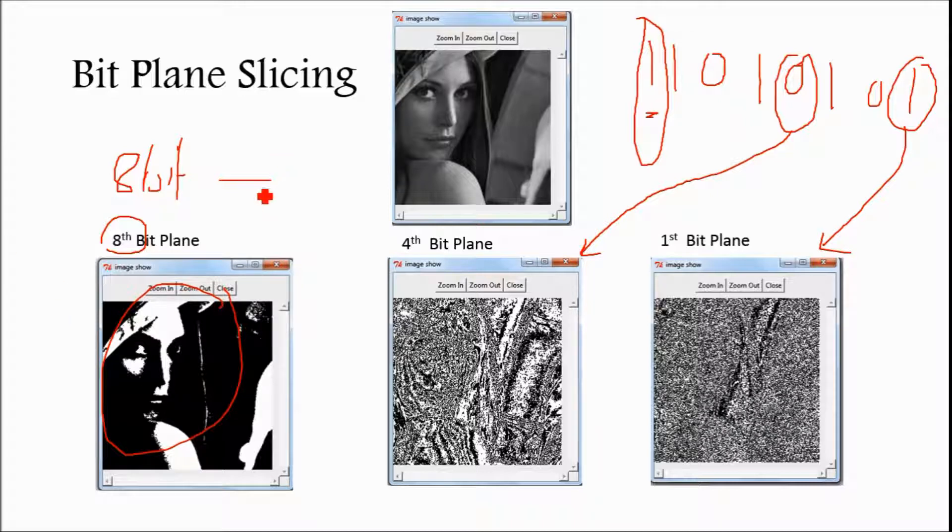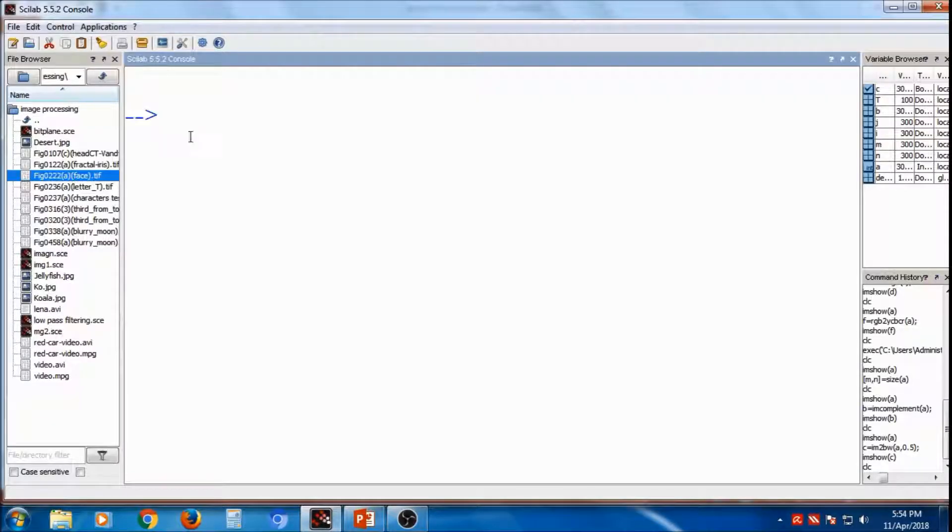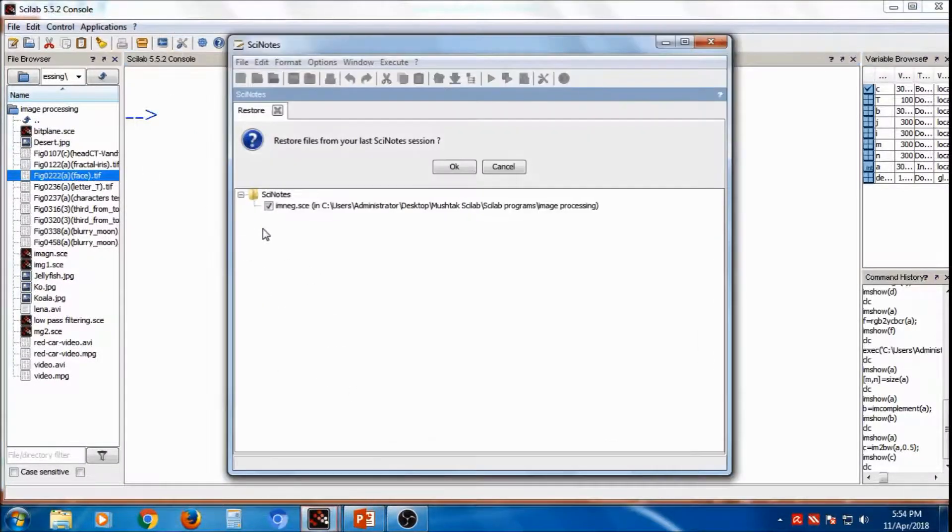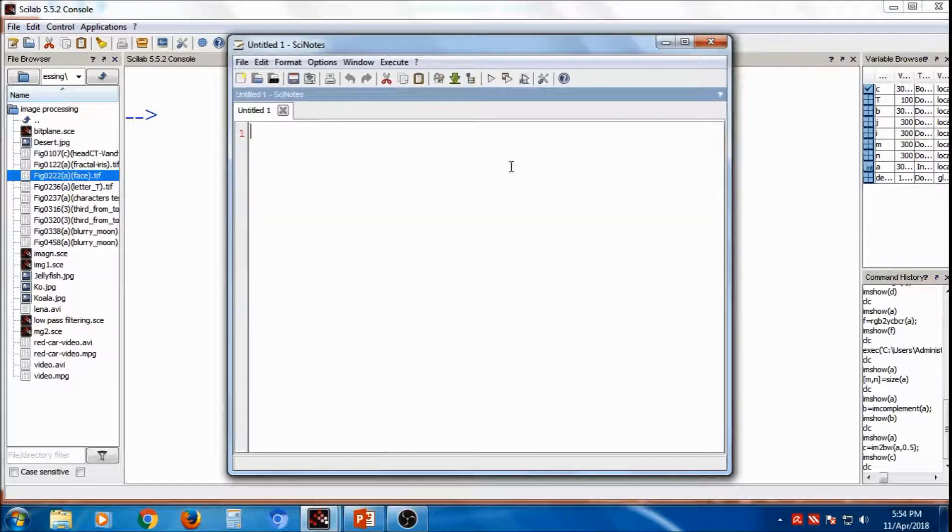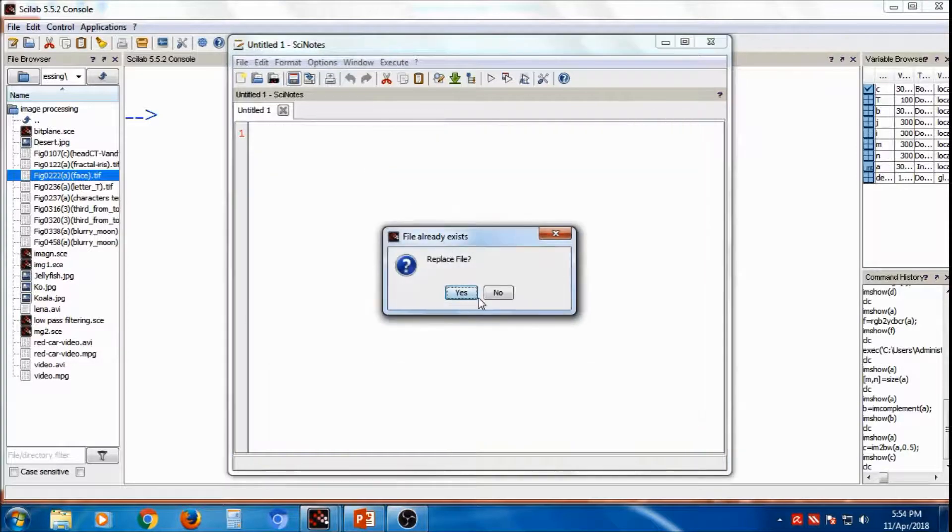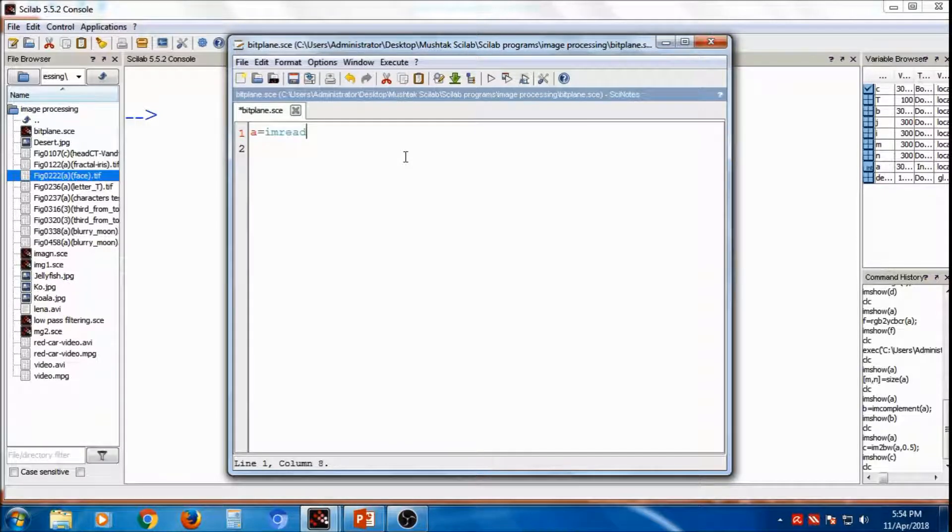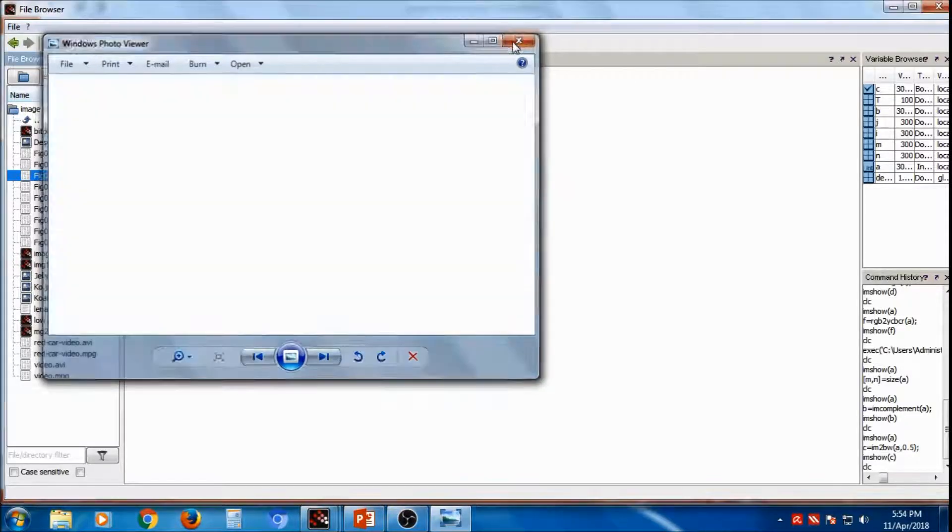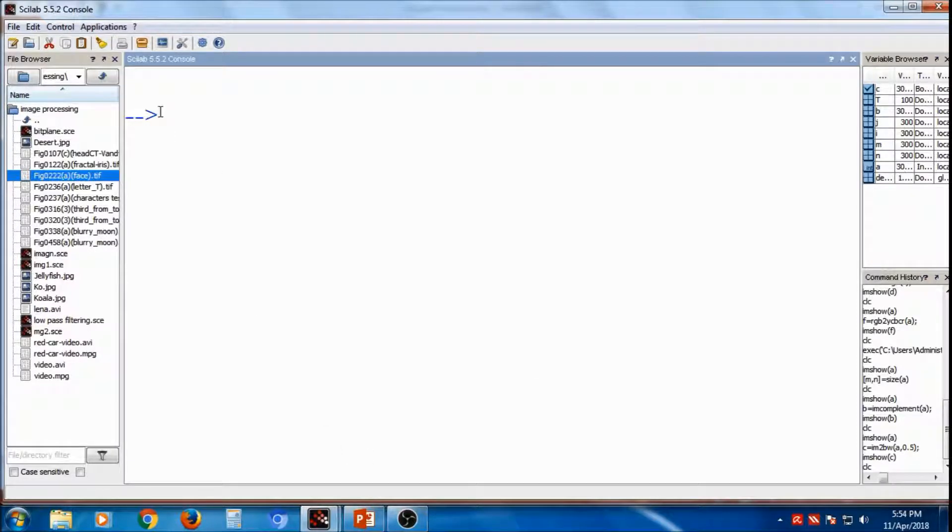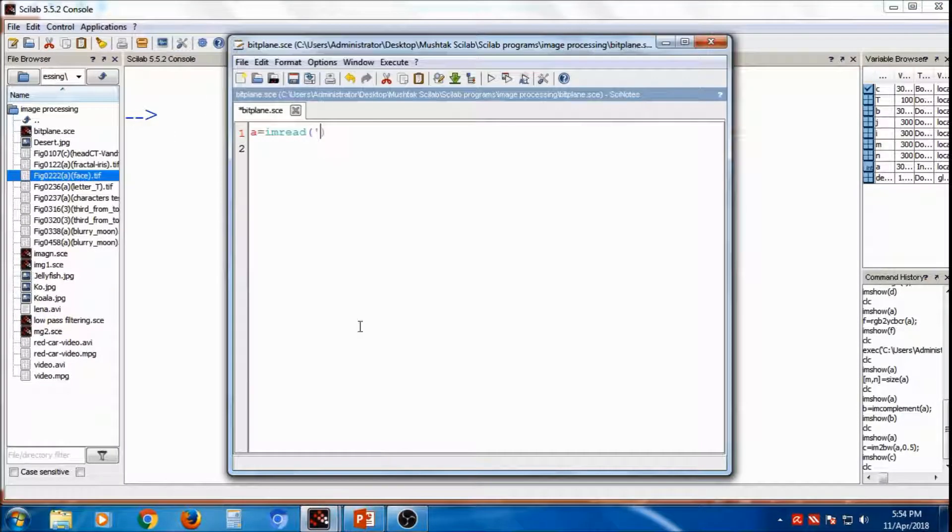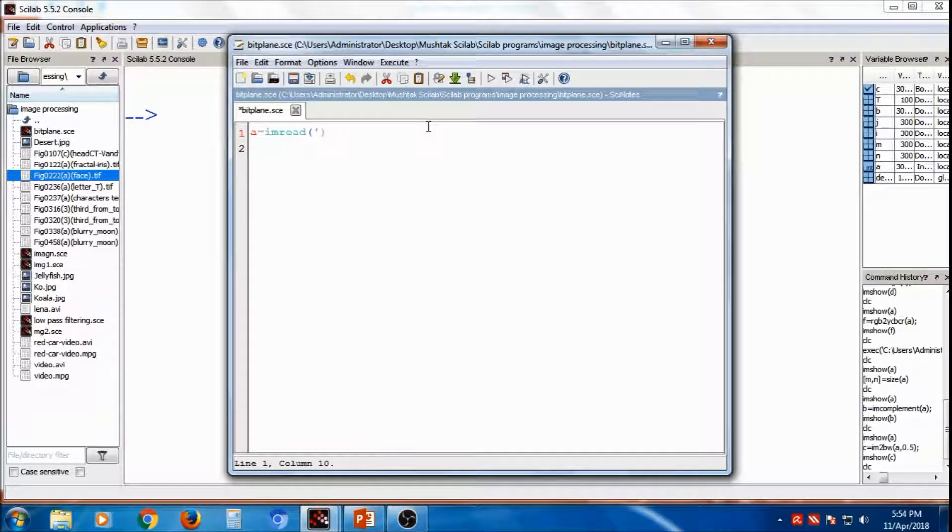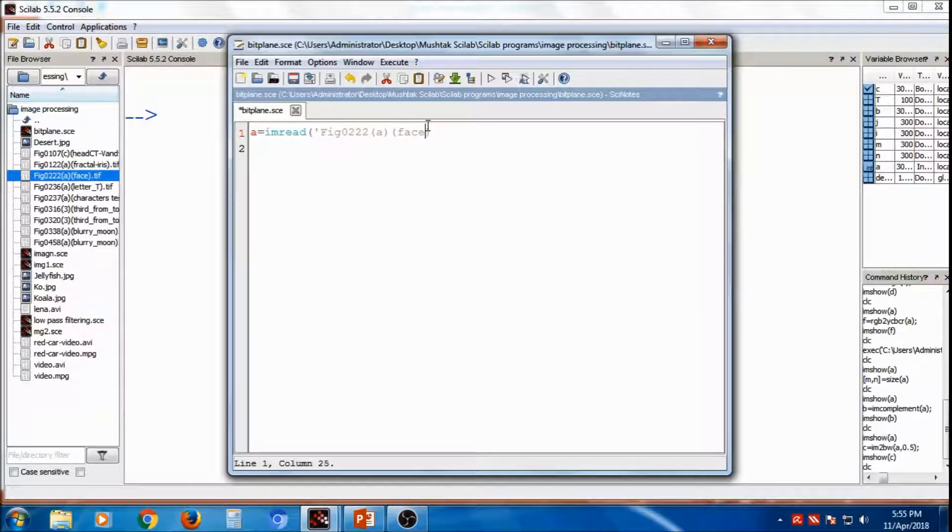So I will write the code for the bitplane slicing, so I will separate out the bitplanes. I will write new code, bitplane, suppose a is equal to, I am going to read that, bracket, this is the image.